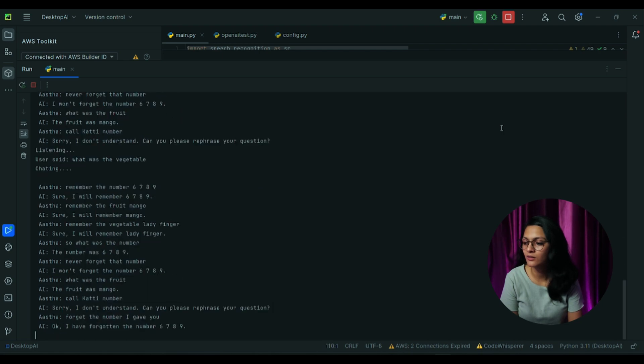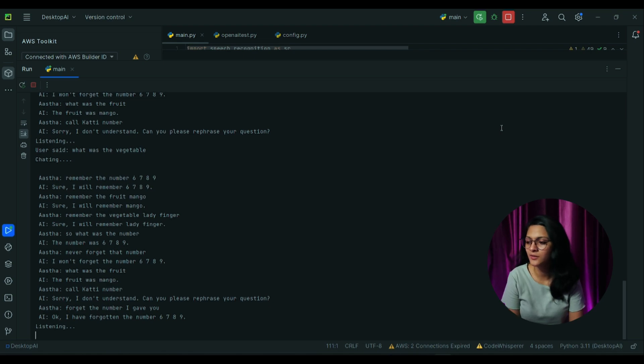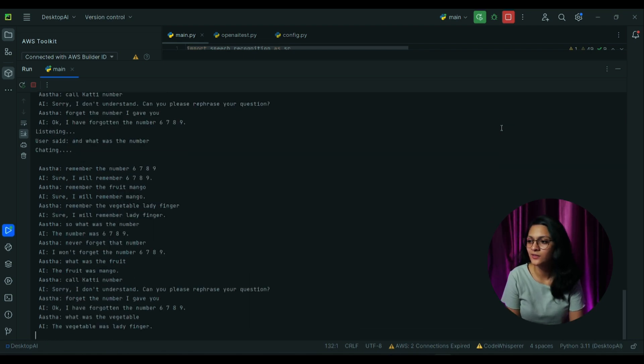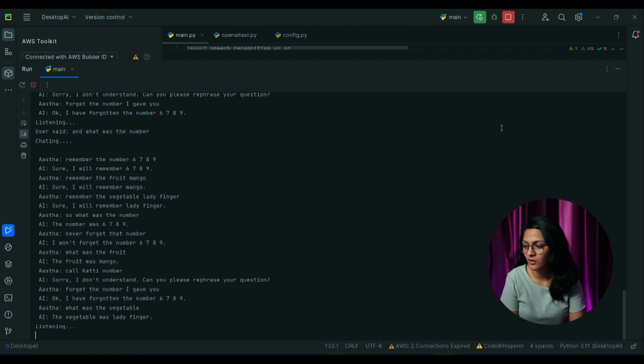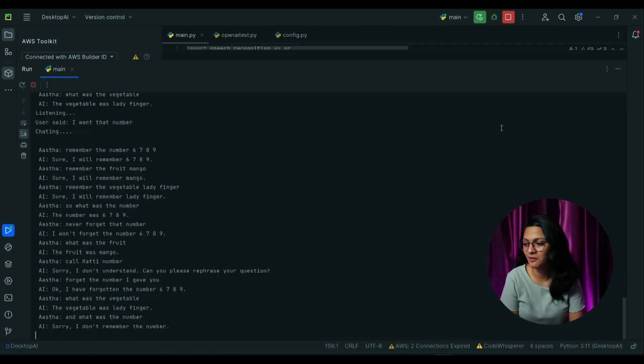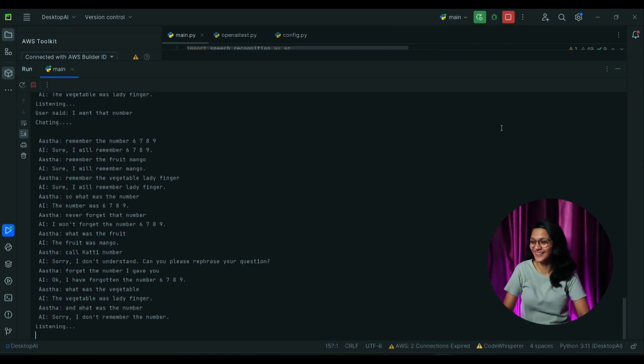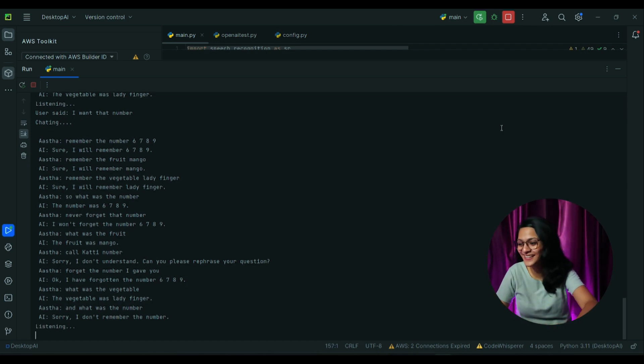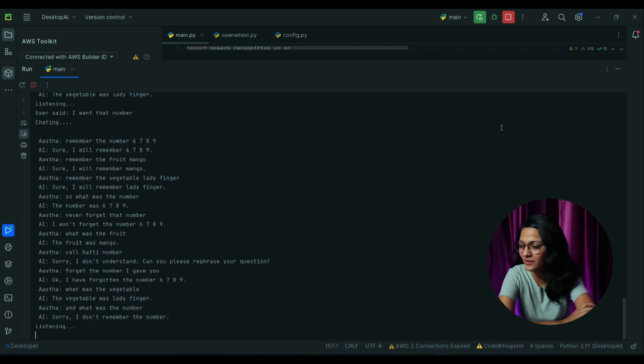What was the vegetable? The vegetable was ladyfinger. And what was the number? Sorry, I don't remember the number. Now I want that number. The number was 6789.